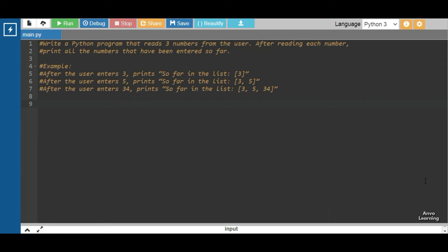Hello everyone, welcome to another Python tutorial video. Today we're going to solve a new problem where we have to take three numbers from the user and then after reading each number we print all the numbers that have been entered so far. If we see the examples, after the user enters three we have to print in a list three.